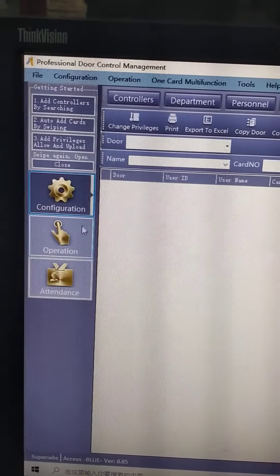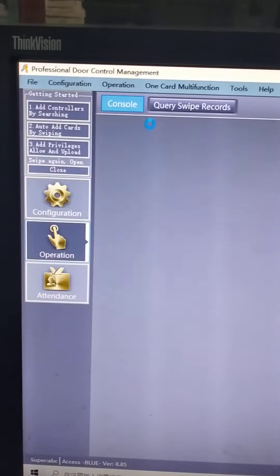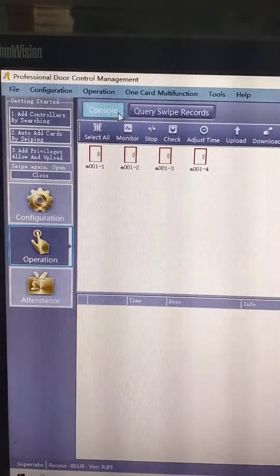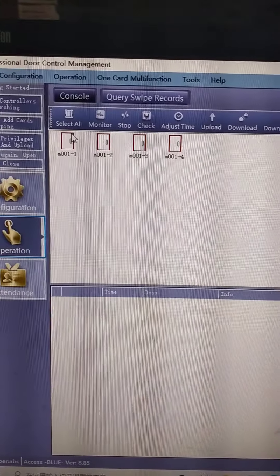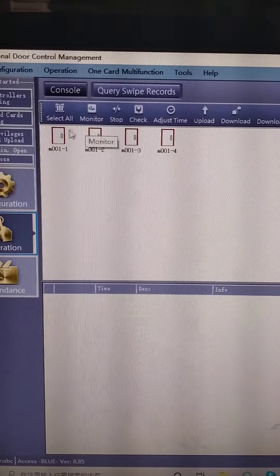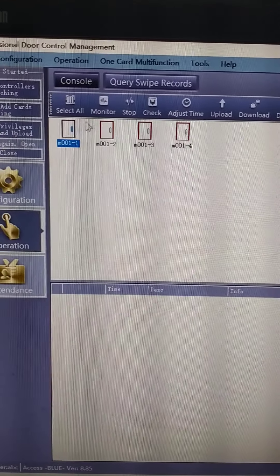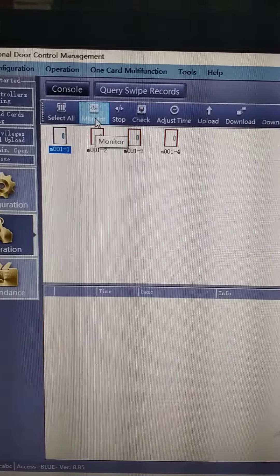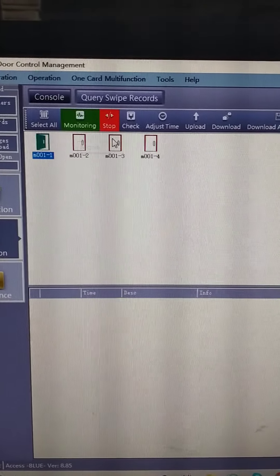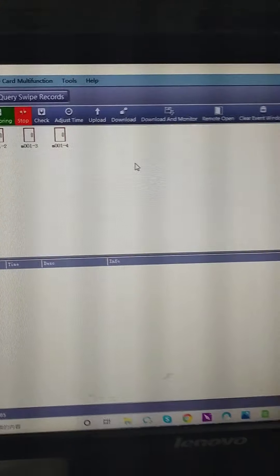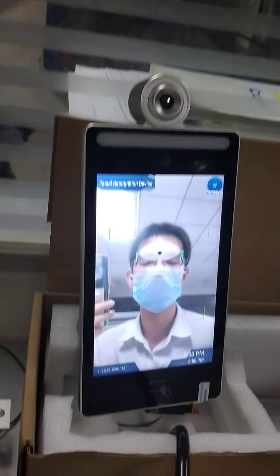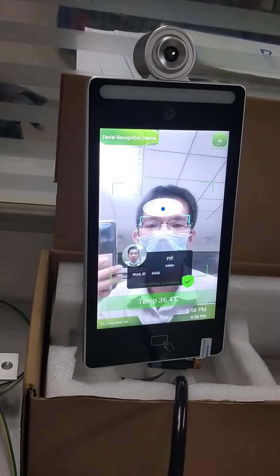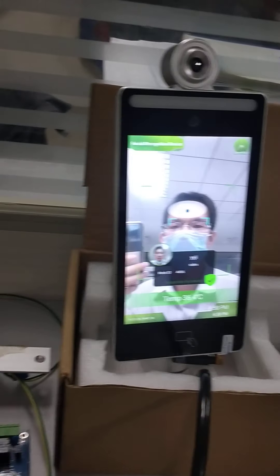Now let's go to the operation. Let's select door one and select monitor. Let's sweep the facial recognition. Yes.